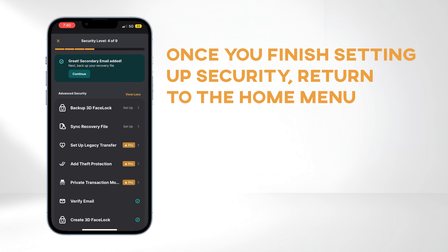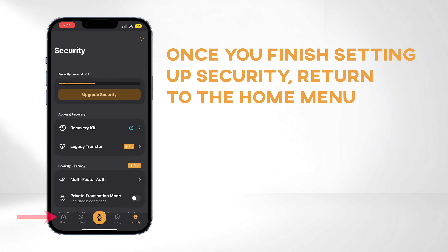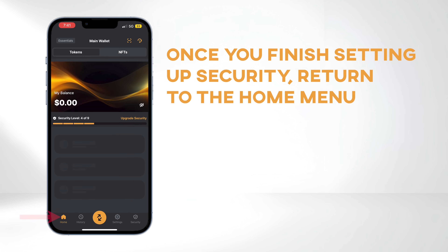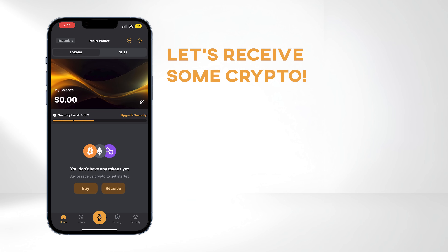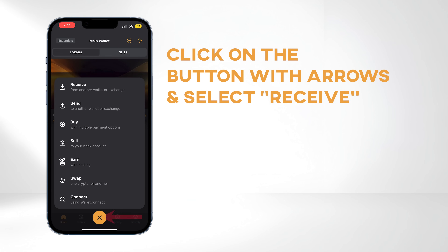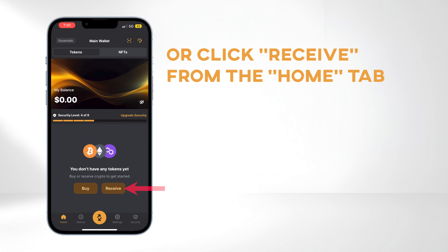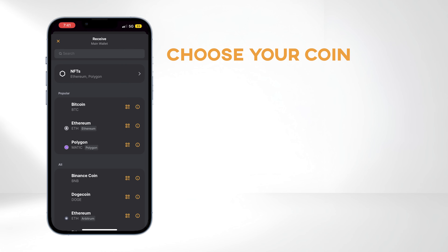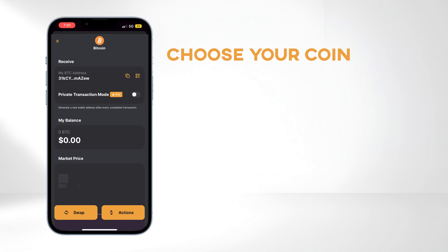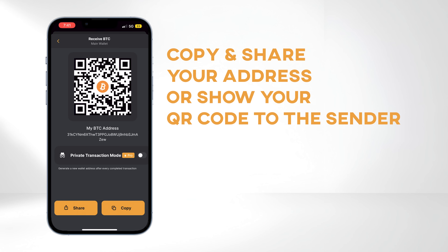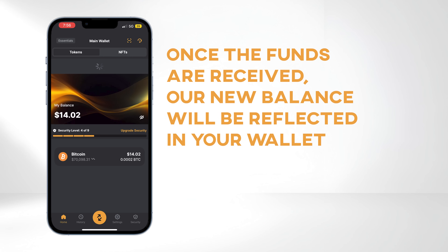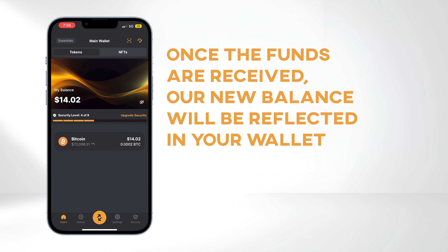Once you're done setting up security, return to the Home menu. Now, let's receive some crypto. Click on the middle button with arrows and select Receive, or just click Receive from the Home tab. Choose your coin — for this tutorial, we'll use Bitcoin. You can copy and share your address or show your QR code to the sender. Once the funds are received, your new balance will be reflected in your wallet.